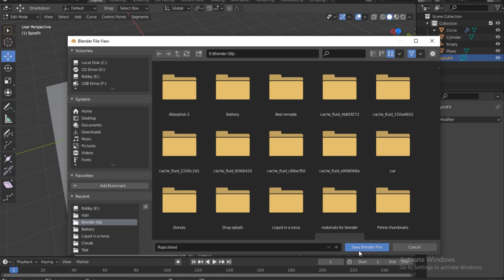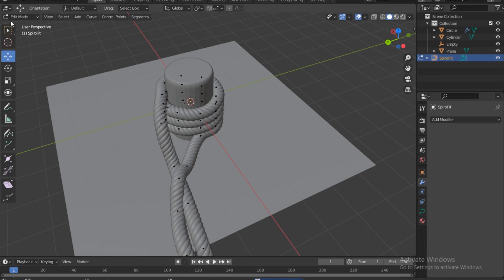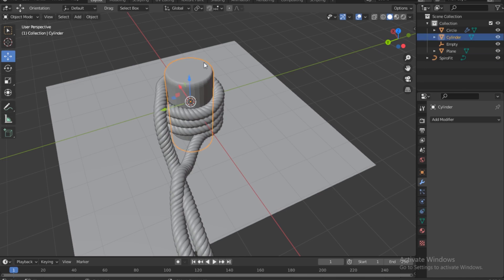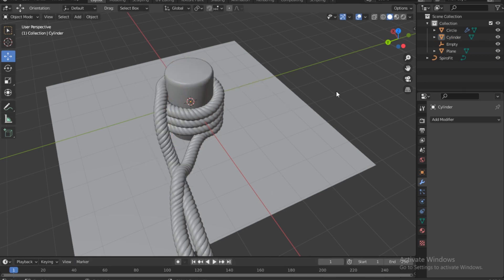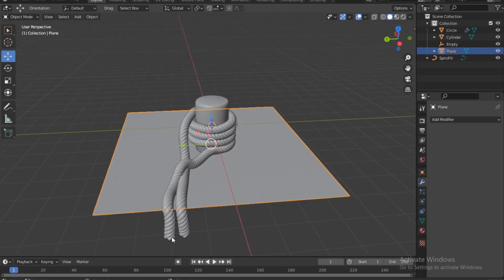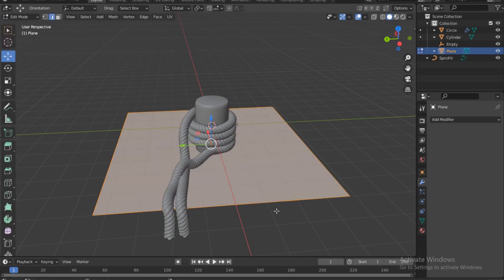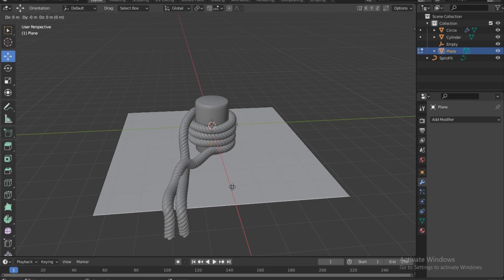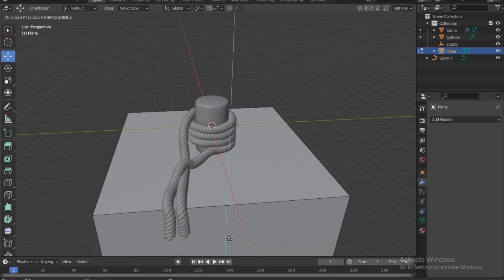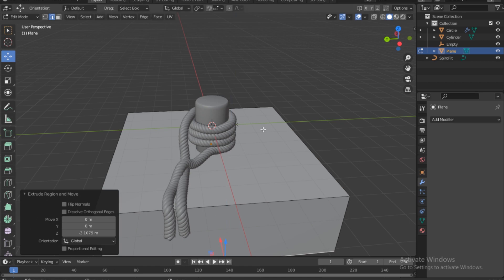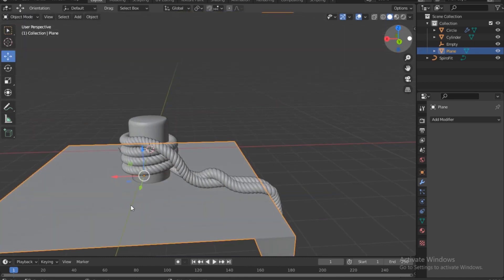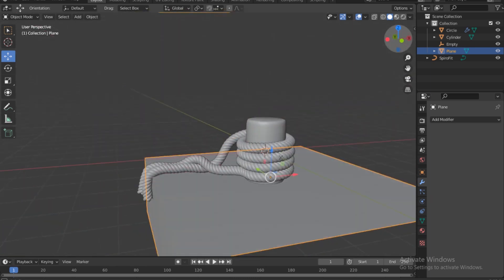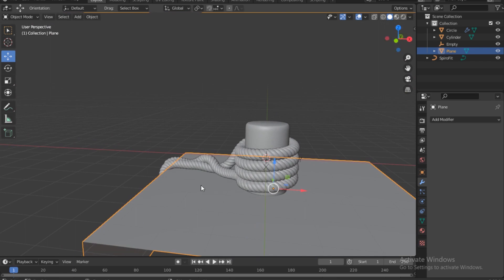Save the file as 'rope'. Go back to object mode, select the stick, right-click and choose Shade Smooth. Then go into edit mode, select the top edge, press E to extrude and move down — press Z to constrain to the Z-axis. That looks amazing. Next step will be texturing.